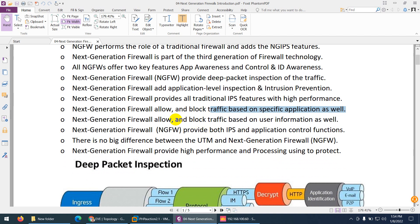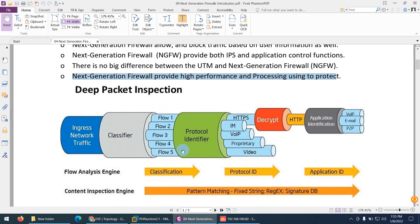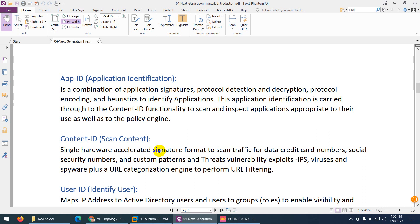Next generation firewall allows and blocks traffic based on user ID. It provides IPS and application control functions. The main difference between other firewalls and next generation firewall is application identification, which uses a combination of application signature, protocol detection, decryption, protocol encoding, and many other methods to identify the application rather than by port.